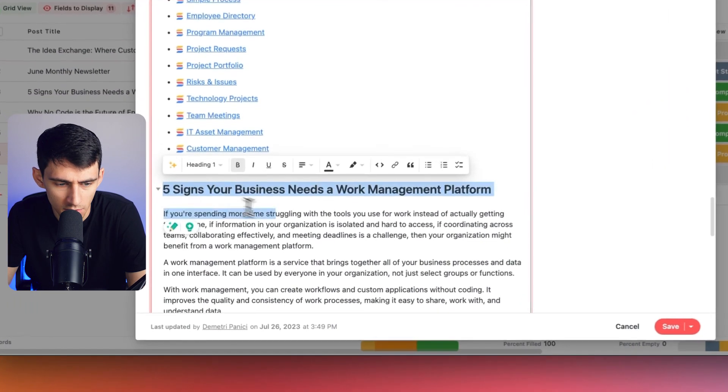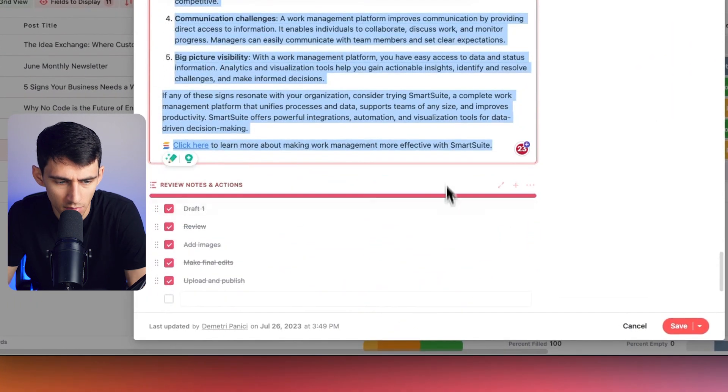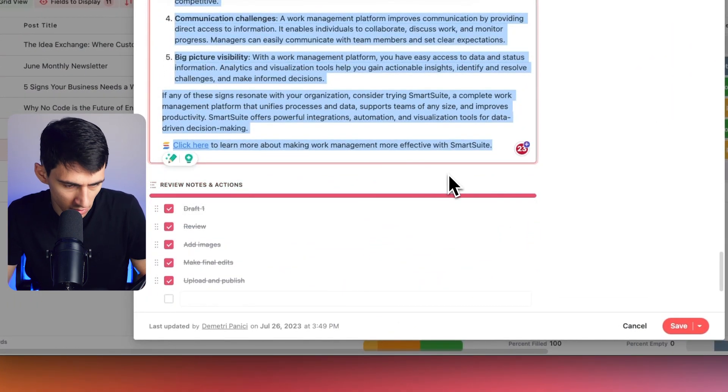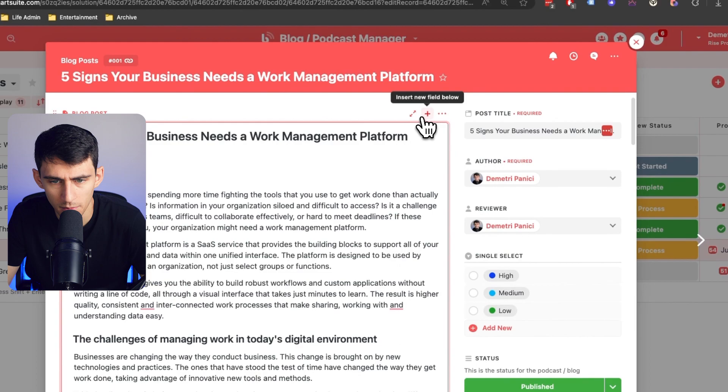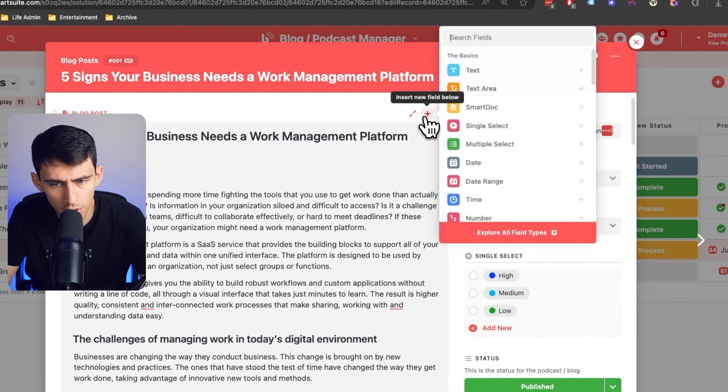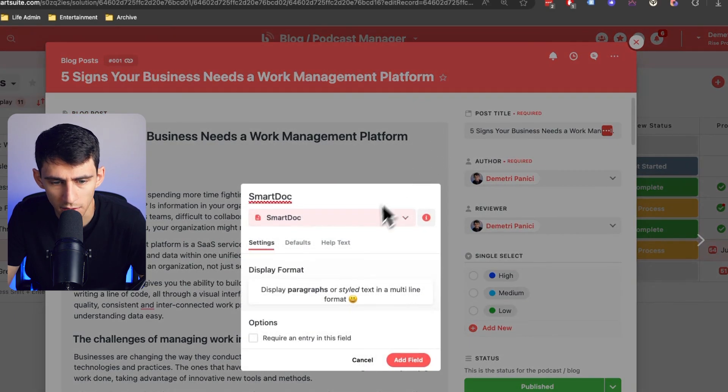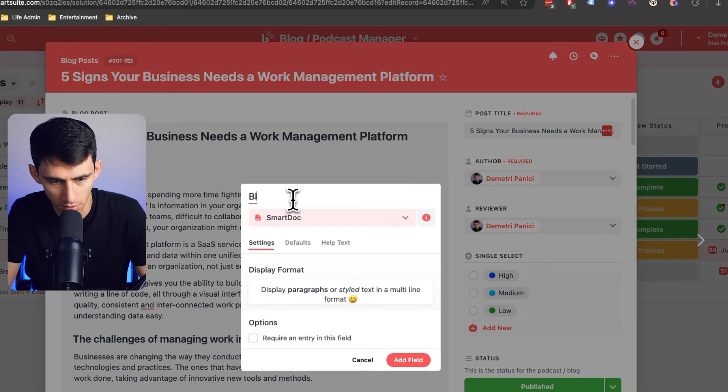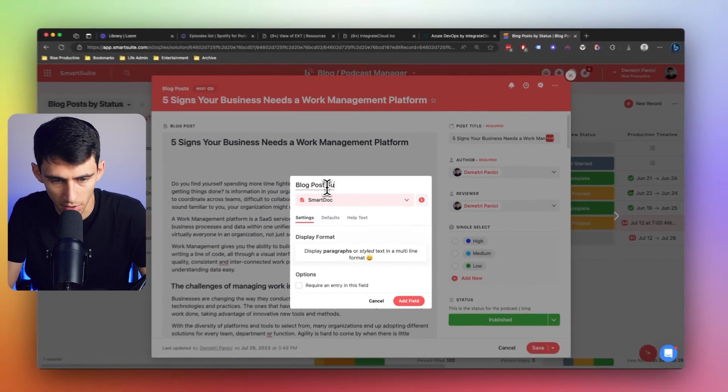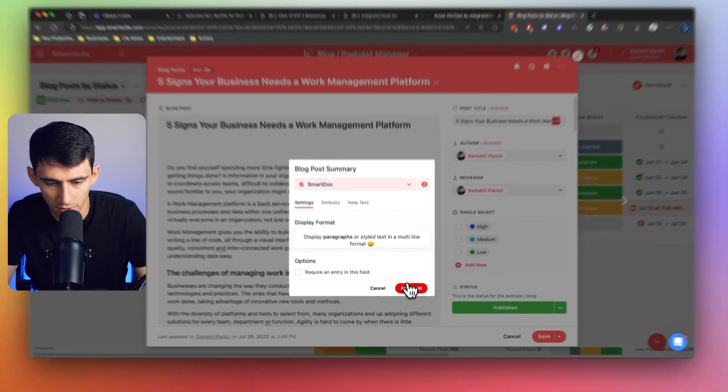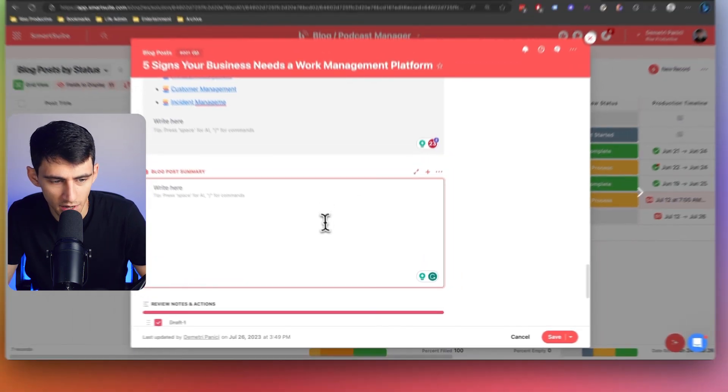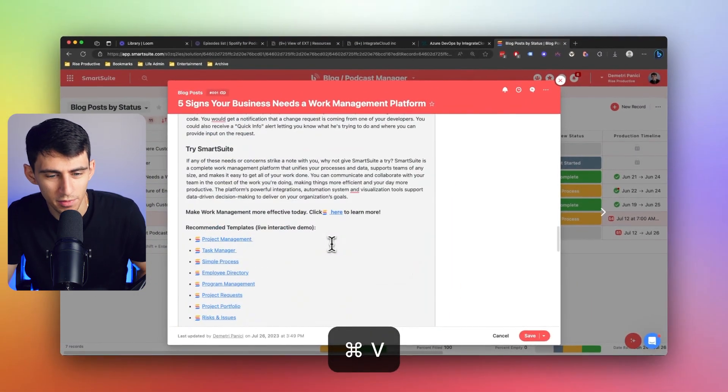And obviously, since this is a completely other section, maybe I'll take this out and maybe I want to create a new field. That's a SmartDoc that could be called blog post summary. Add this field. Then within there, see...